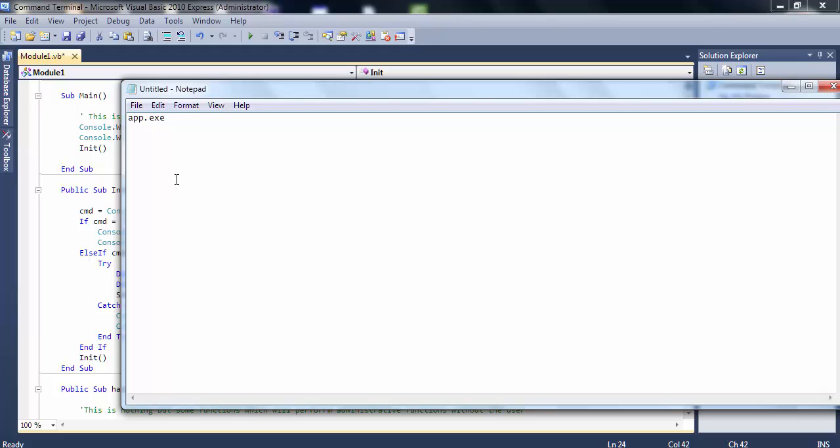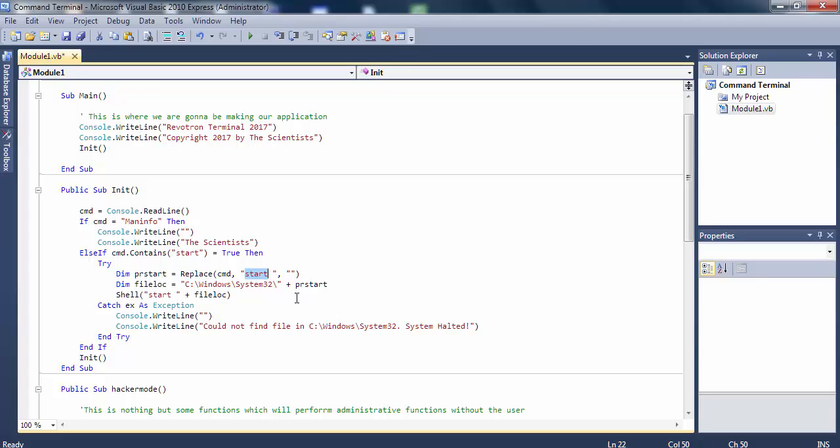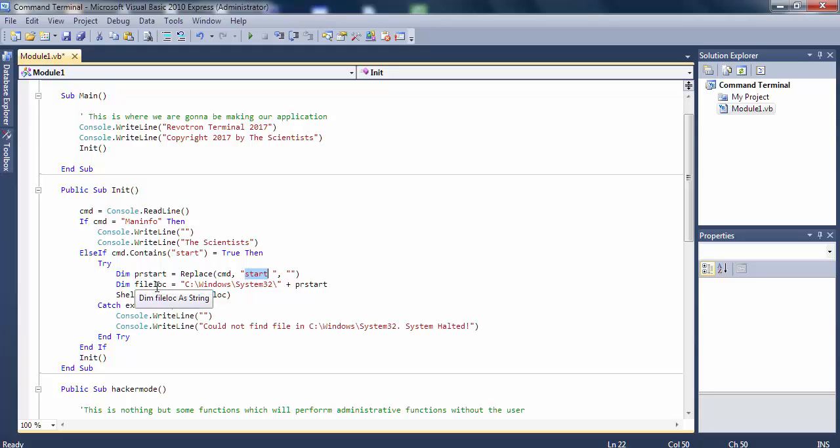We're replacing that with nothing. So we basically take the CMD, remove the 'start' and space part, and replace it with nothing. So PR_start is simply the application name with the extension. We gave it a file_look variable, which is the location of the file. I said it is static mode, static location, but it will be user dynamic later on.